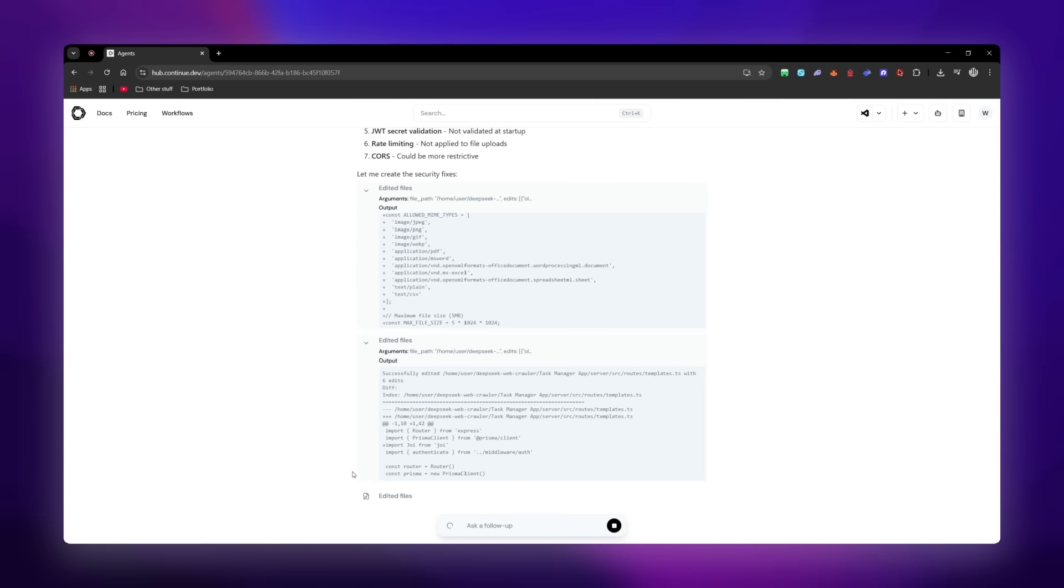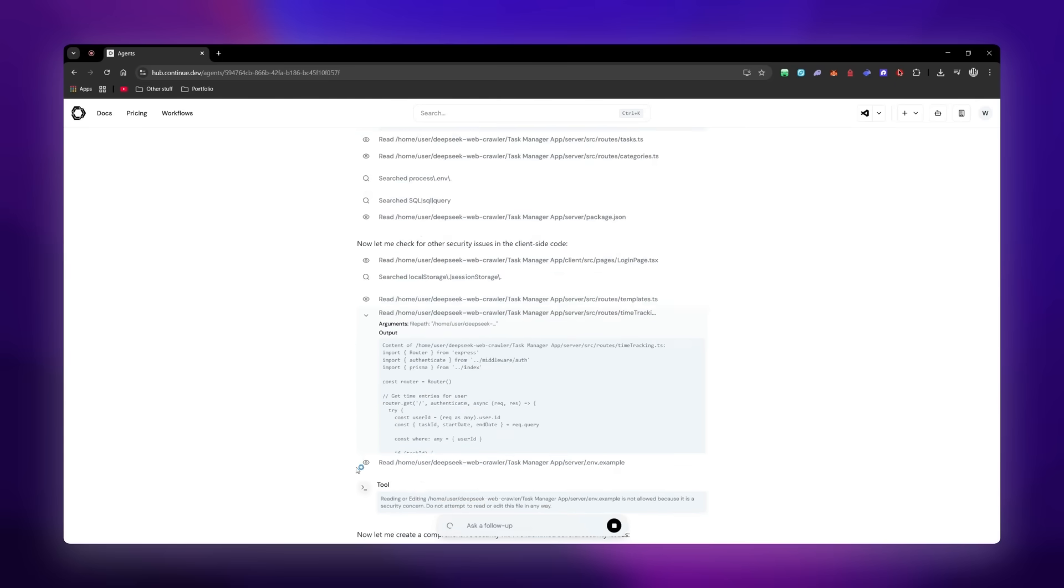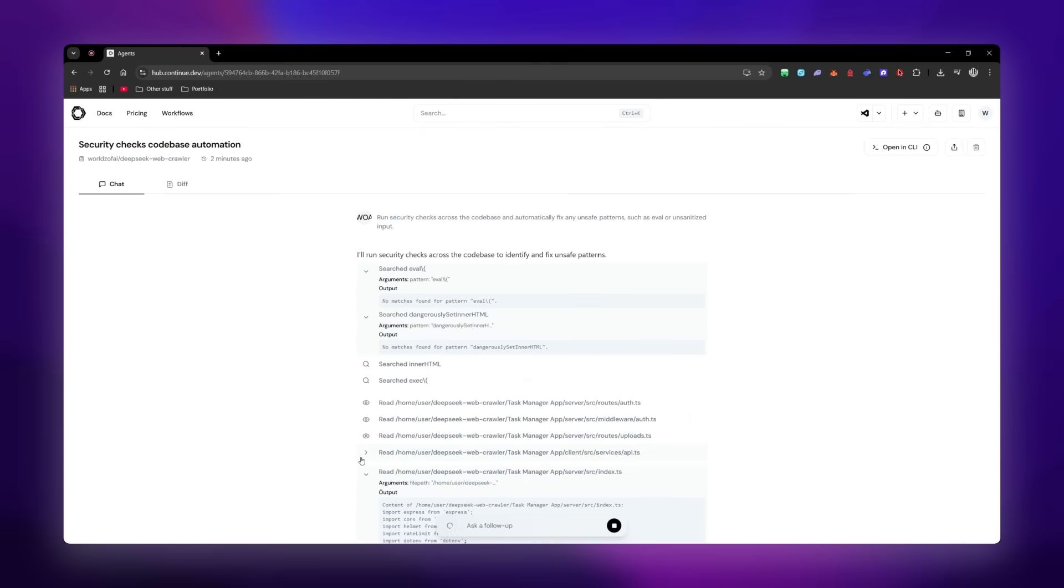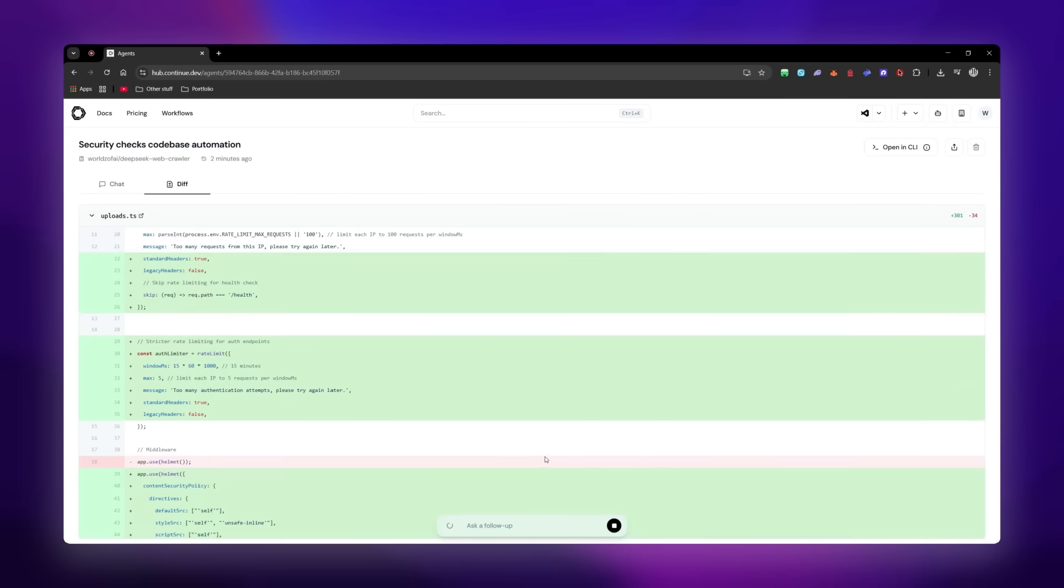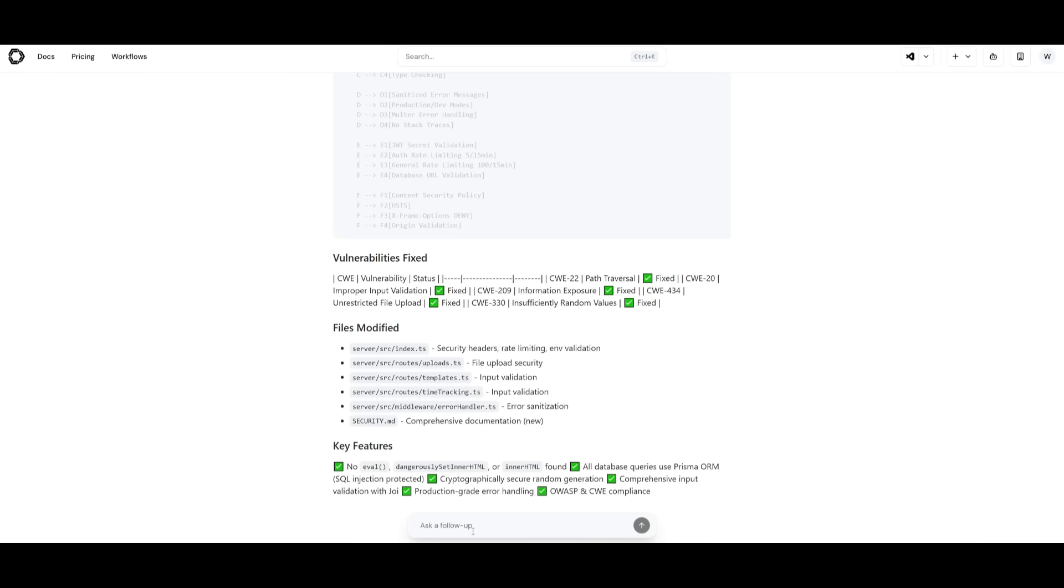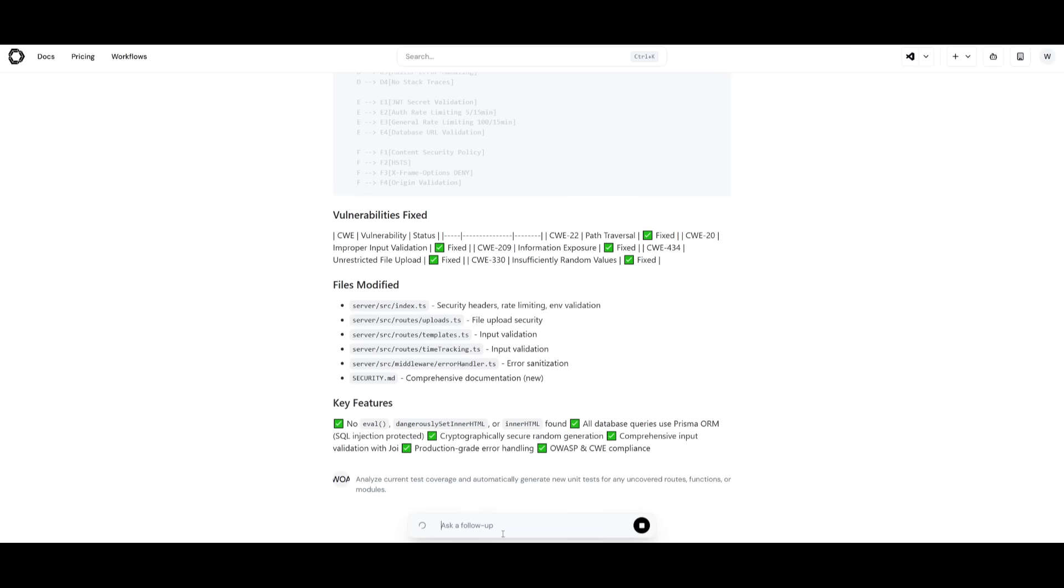Now, what you can also do is if you head back into workflows, if you scroll all the way to the top, you can take a look at all the diffs that were changed. This way, you can see all the different small changes the coding agents were able to implement so that you can visualize what changed and what did not. What's great is that this continuous workflow is going to allow you to work alongside the AI agents to keep improving on whatever you're working on.